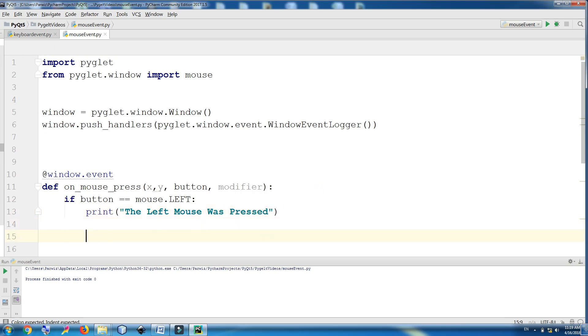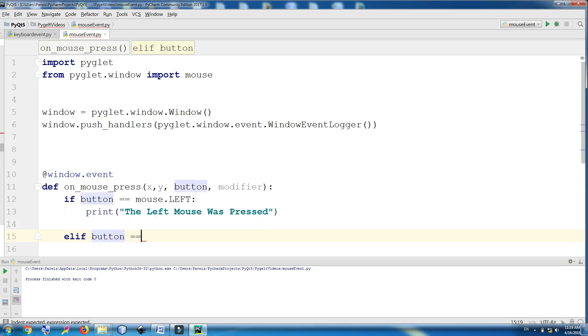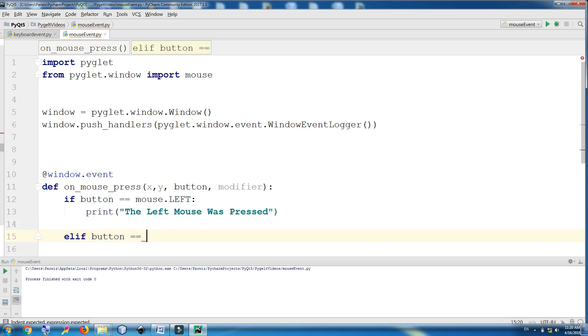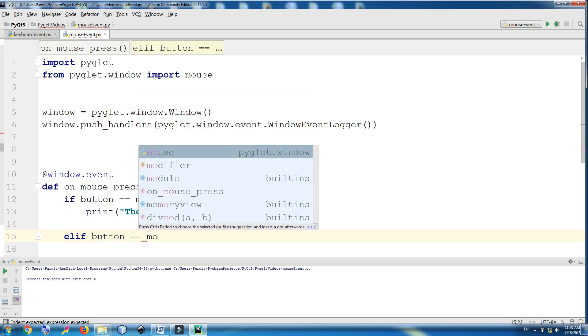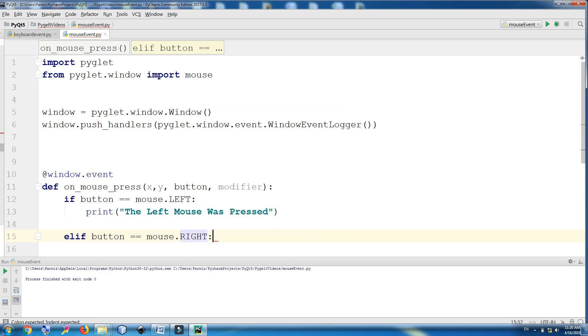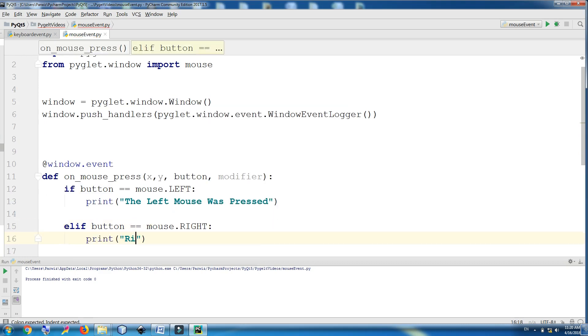And elif button is mouse.right, print right mouse was pressed.